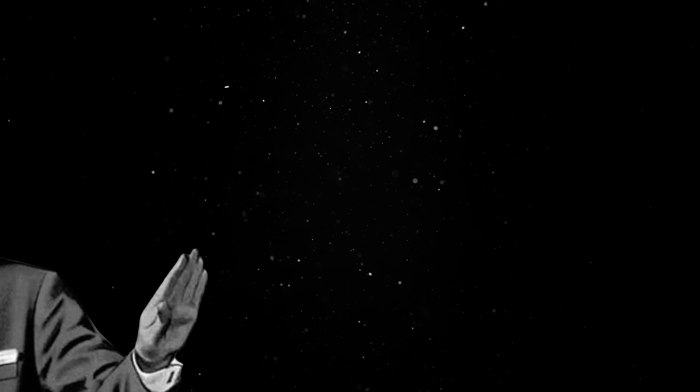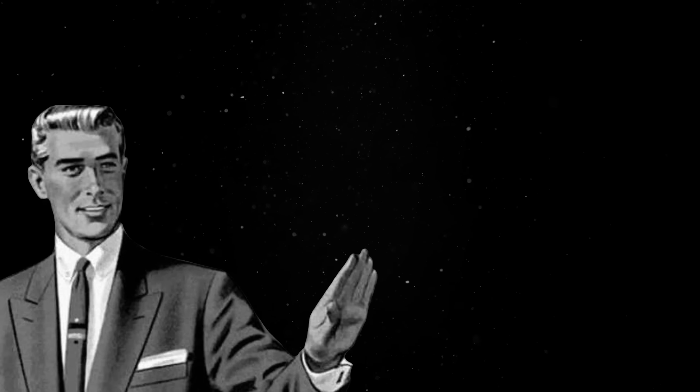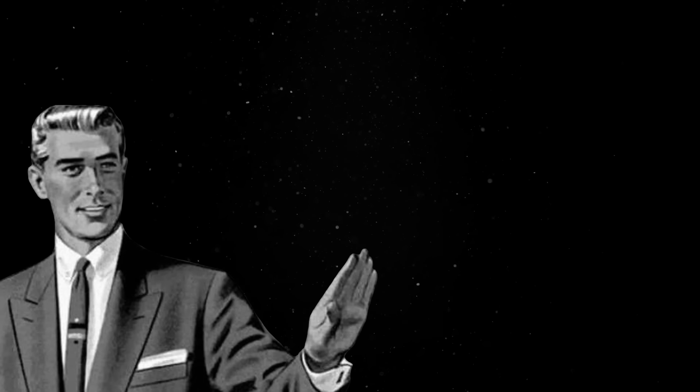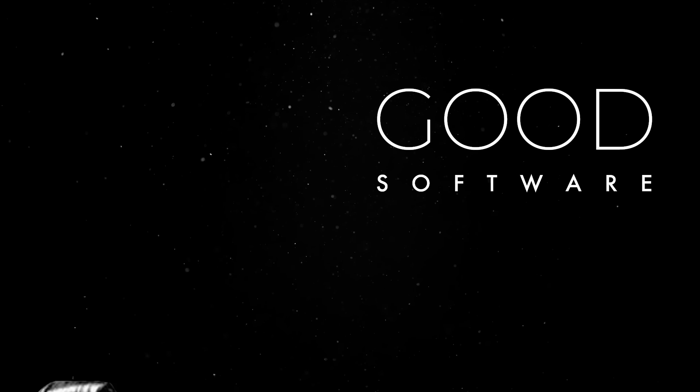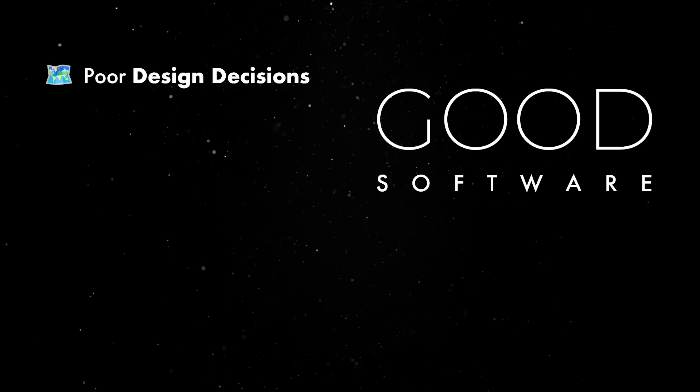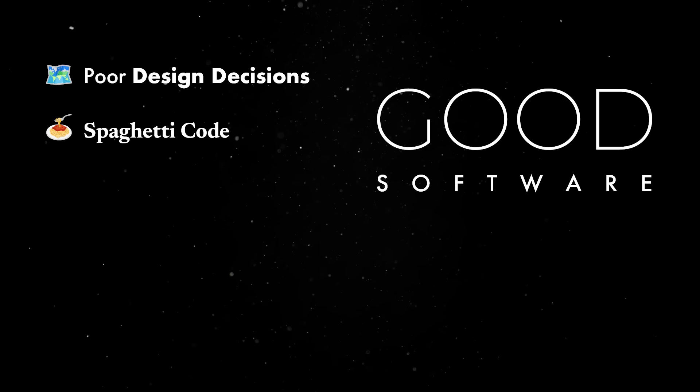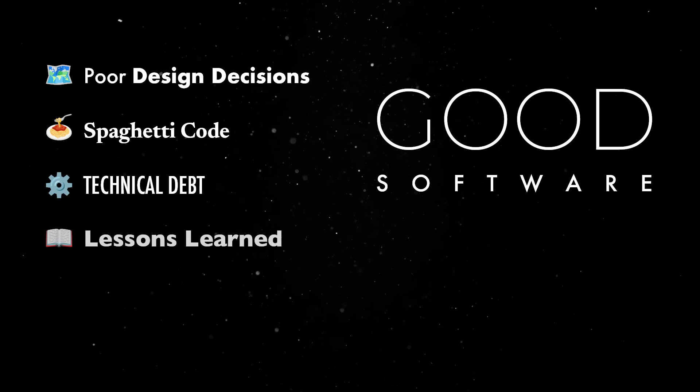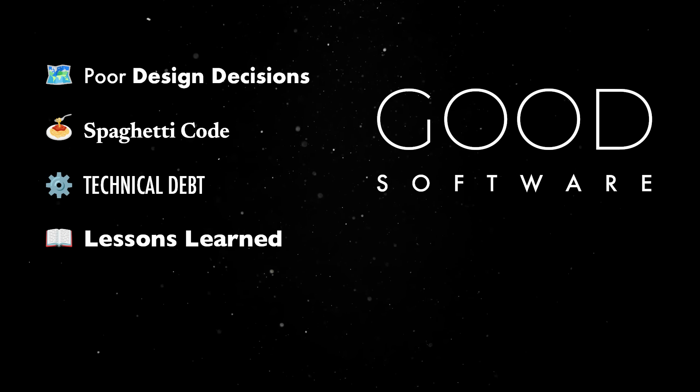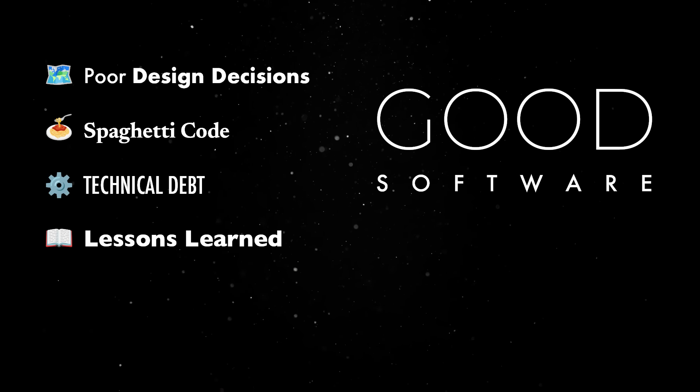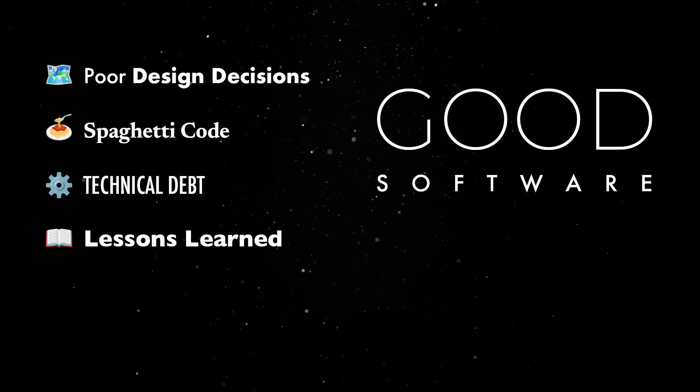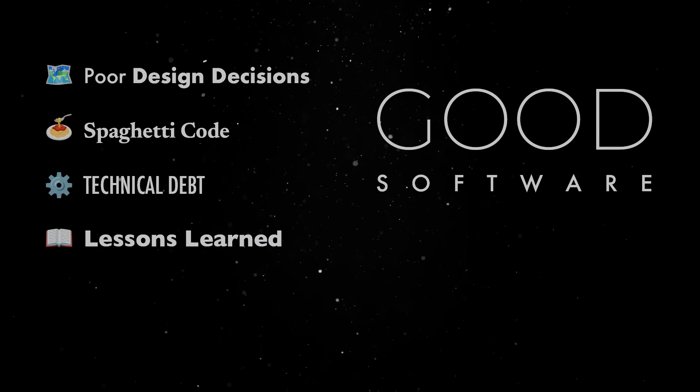The bottom line is that, sadly, knowing all this theory will not make you a better developer. Good software is the result of previous poor design decisions, thousands of lines of spaghetti code, technical debt, and a lot of other lessons learned from past projects. You are not failing, you just found 10,000 ways that won't work.